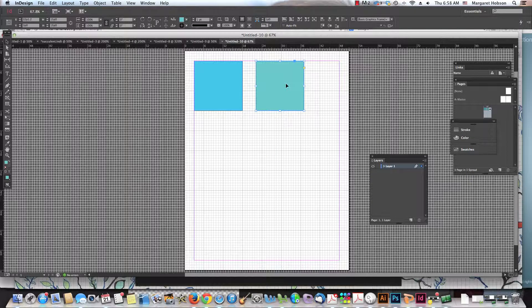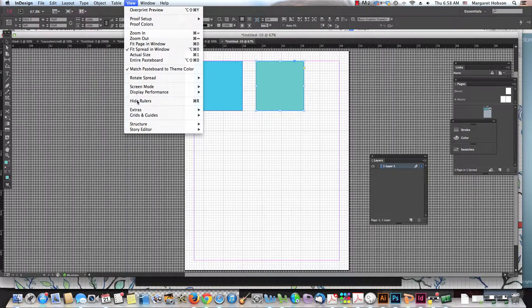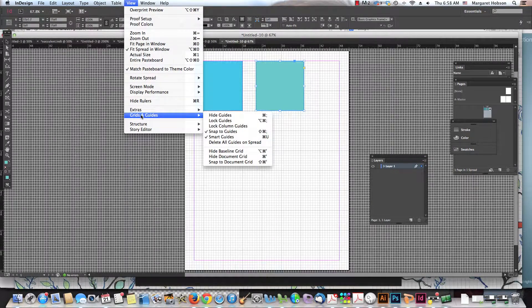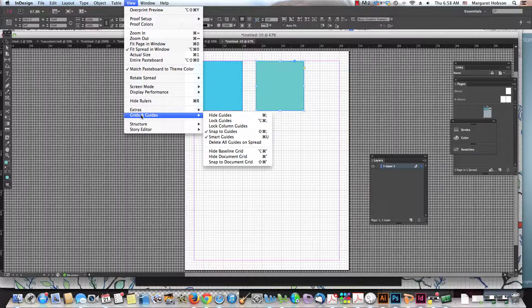So there's just a quick overview of grids and smart guides. There are also a lot of other features. The baseline grid is much more like the way notebook paper looks, and we can also snap to document grids and work with the guides.